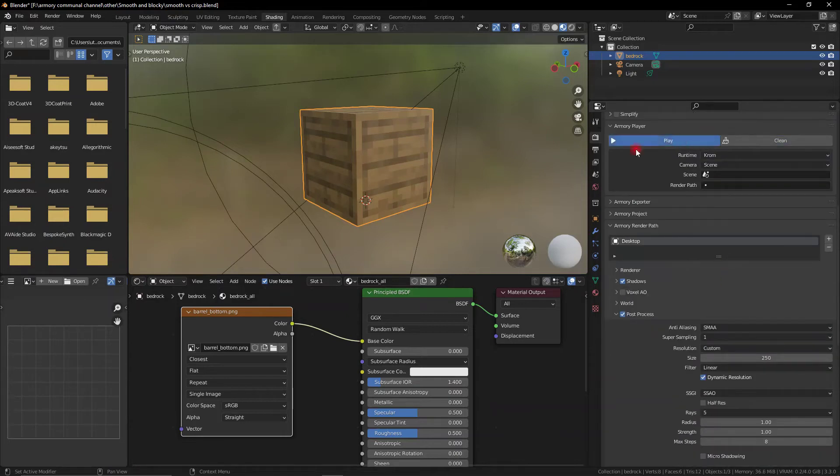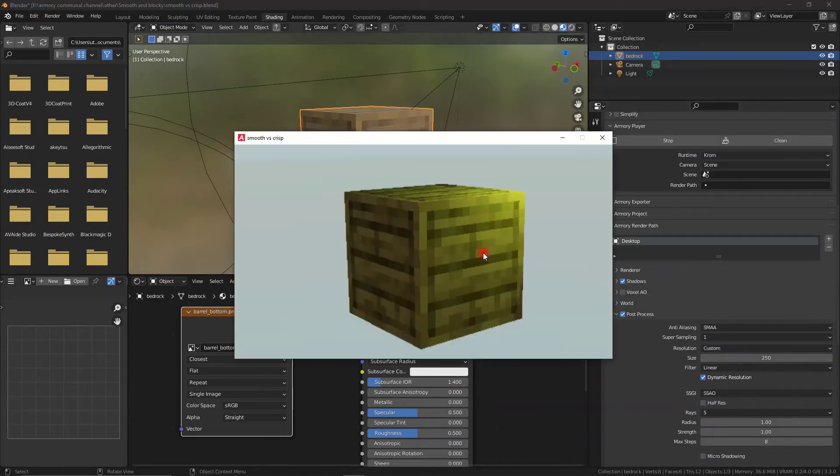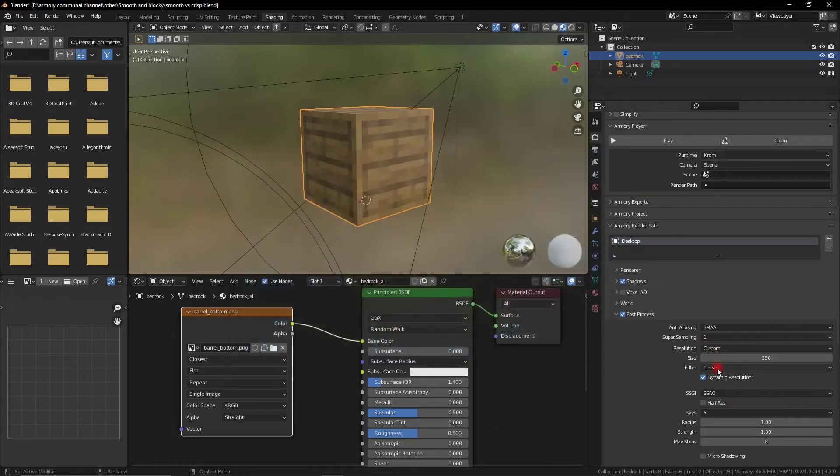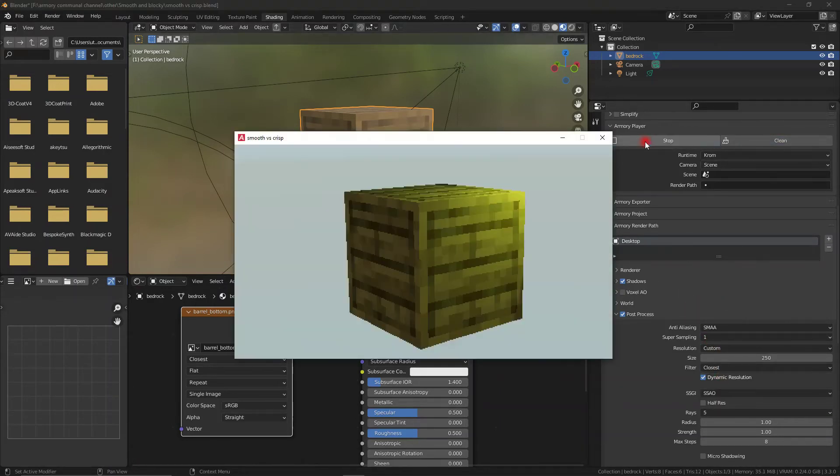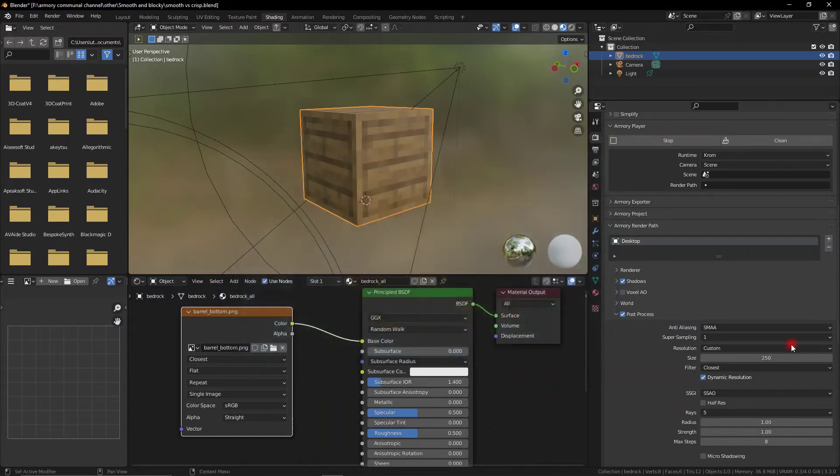We can actually play this. So it's going to play this in the resolution of our window, but with the render resolution that we define. We can set this to closest as well, so it will define it in a crisp looking thing instead of a blurred mess.